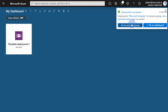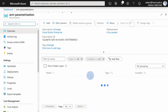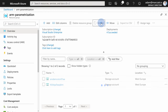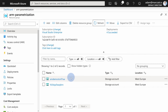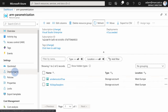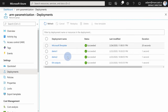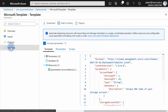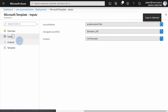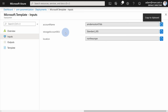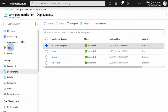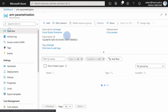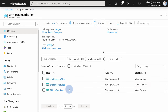Let's wait for the deployment to finish. Once done, go to the resource group to find your storage account. You can go to the deployments tab to find your latest deployment, open it, and review what was deployed with the template — including the input parameters that were passed. Then go back to the resource group to find your latest storage account deployment.